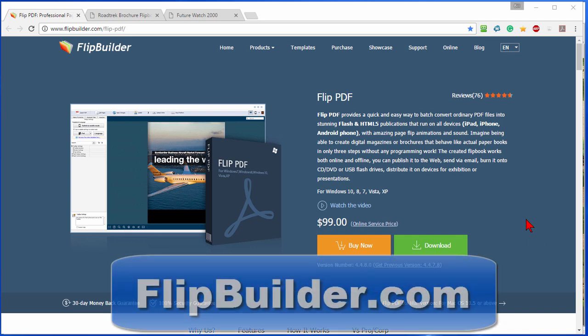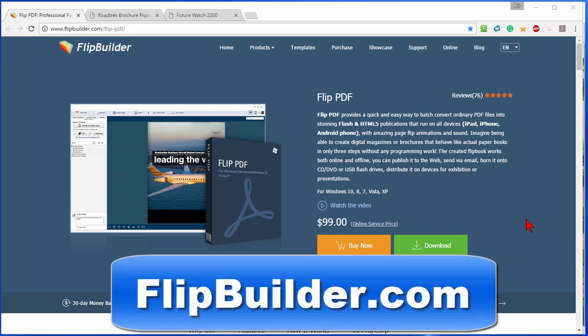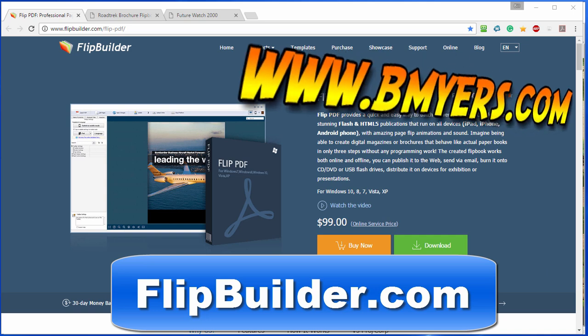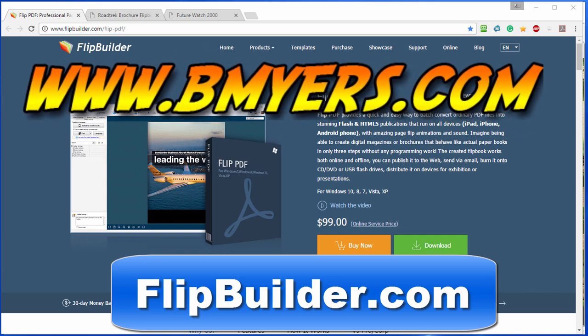You can find this at FlipBuilder.com. Thought you might be interested in it. I'm Bill Myers. This has been another one of my video tips of the week. You can find more like this at www.bmyirish.com.